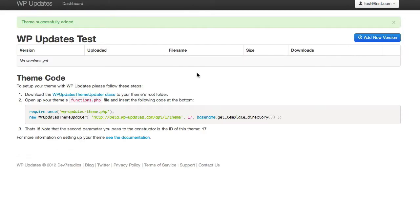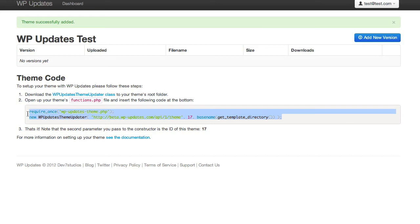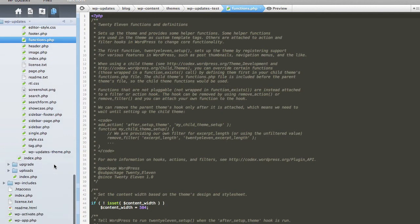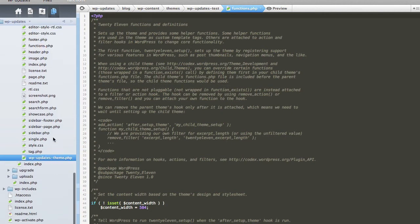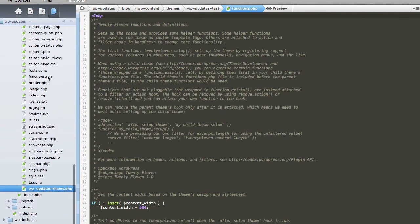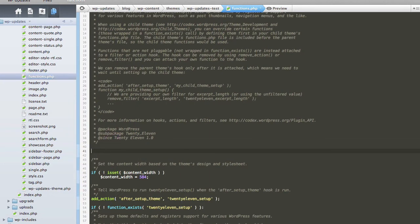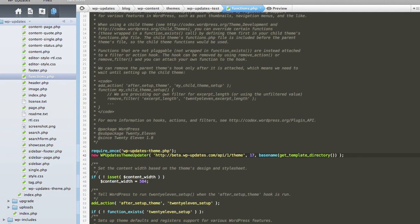So then the next thing we need to do is open up our functions.php file from that theme and copy and paste these two lines of code. That's literally all you have to do to get your theme up and running. So we're just going to copy this. We're going to go into our theme functions.php file which we've got open here. And just to check we do have the WP Updates file there. And then we're just going to put these two lines that we've got in the top of the functions.php file.